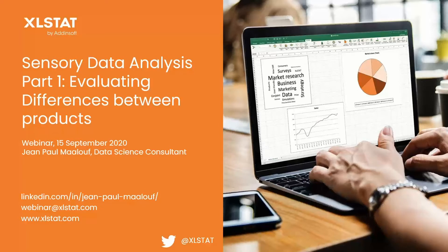There will be another webinar — part two — on Thursday, which is also about sensory data analysis. We'll be talking about another topic: how to link affective data to sensory attributes.